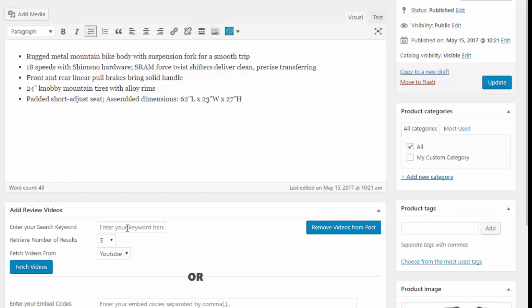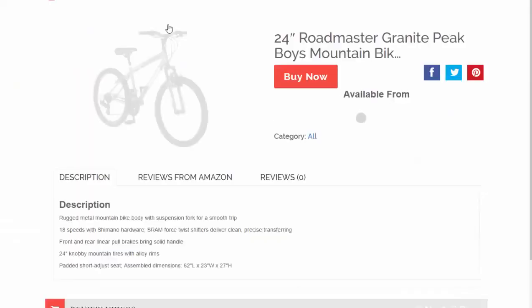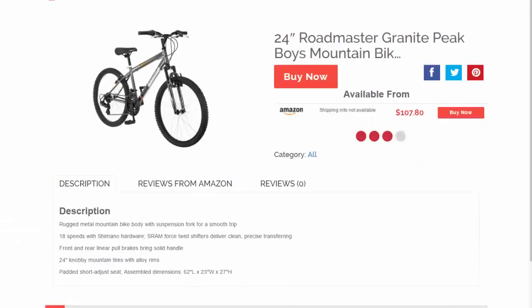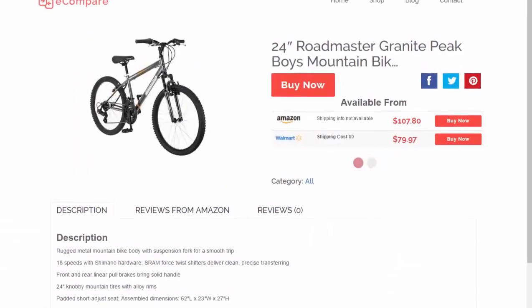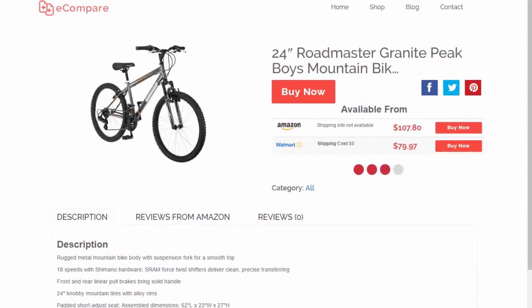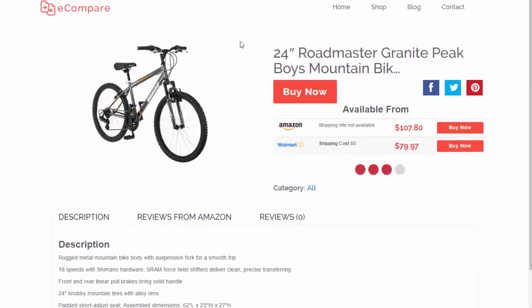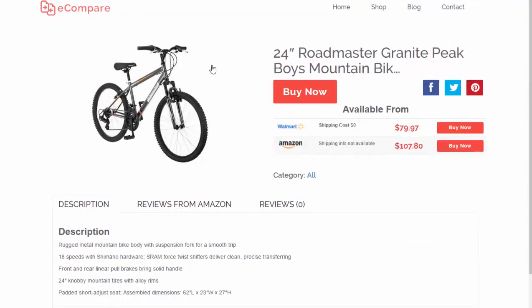You'll also see that we can add relevant review videos from YouTube and Vimeo. Let me quickly show you this particular post so you can see how it works — let's pull this screen up a tad so you can see the image here.